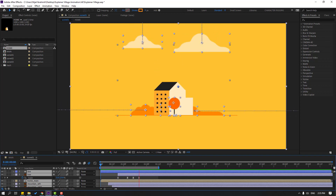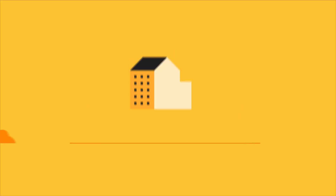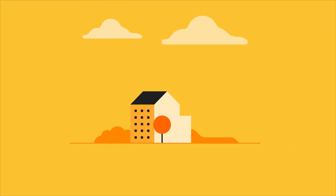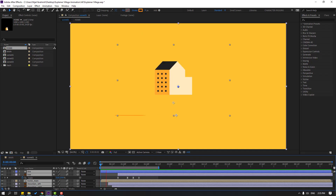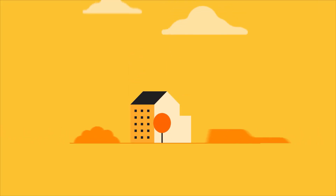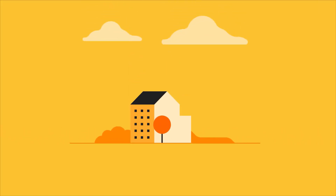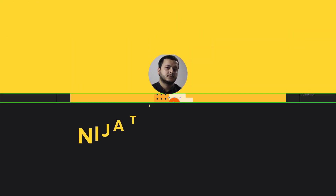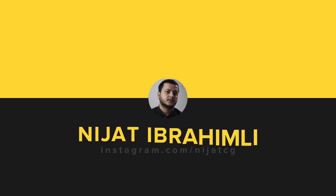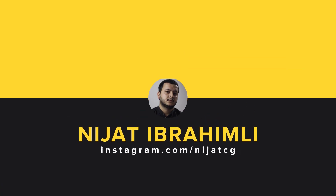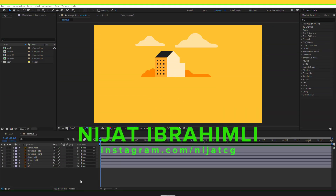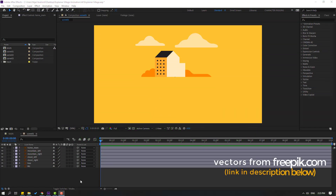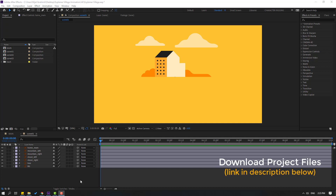Hi guys, welcome to my new After Effects video. In this video I want to show how to make this animation with After Effects. This is part 2. Let's get started. So, vectors from Freepeed.com — I will add a download link and project files.